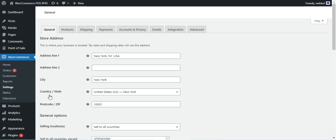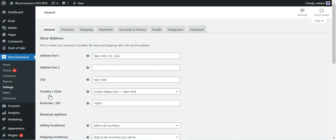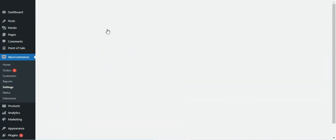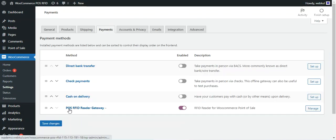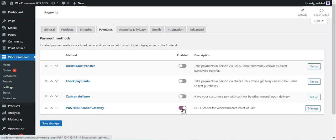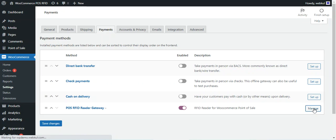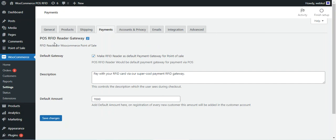After you've successfully installed the WooCommerce POS RFID Card Add-on, navigate to WooCommerce, then Settings, and go to the Payments tab. Here you will find the POS RFID Reader Gateway installed, and you can enable it from here. To manage the configuration settings, tap the Manage button in the top right-hand corner.